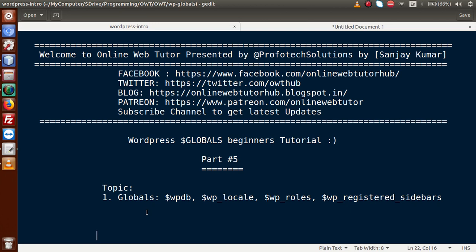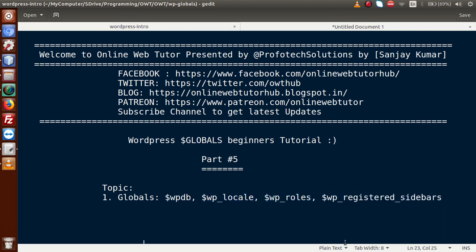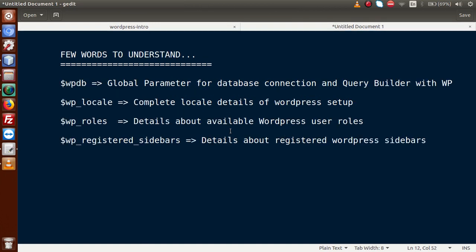So basically guys, so far we have completed much more things inside our display list. We have seen about browser detection global parameters, web server detection global parameters, as well as version detection global parameters. Inside this video session, we are going to see these global parameters and why we use them inside our WordPress code, so let's go to the documentation section.